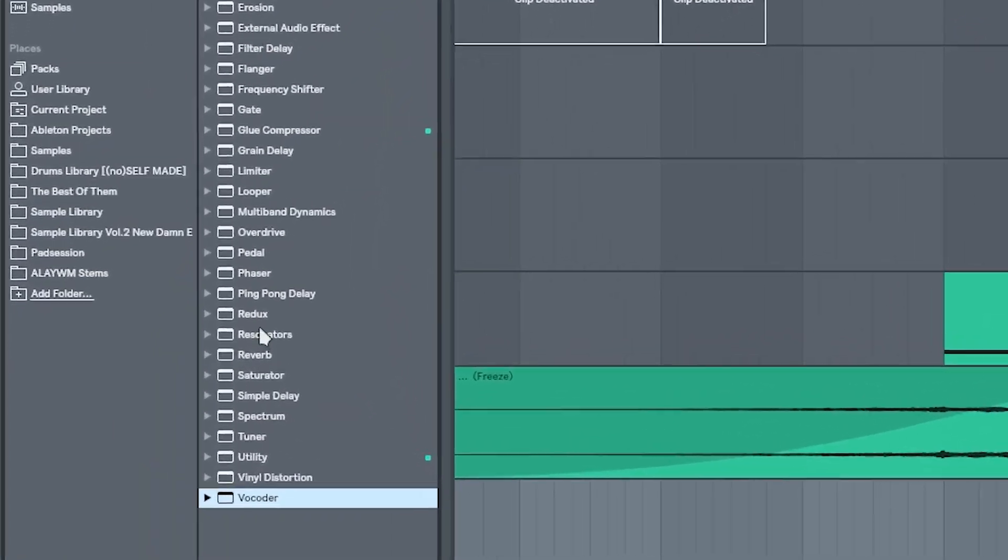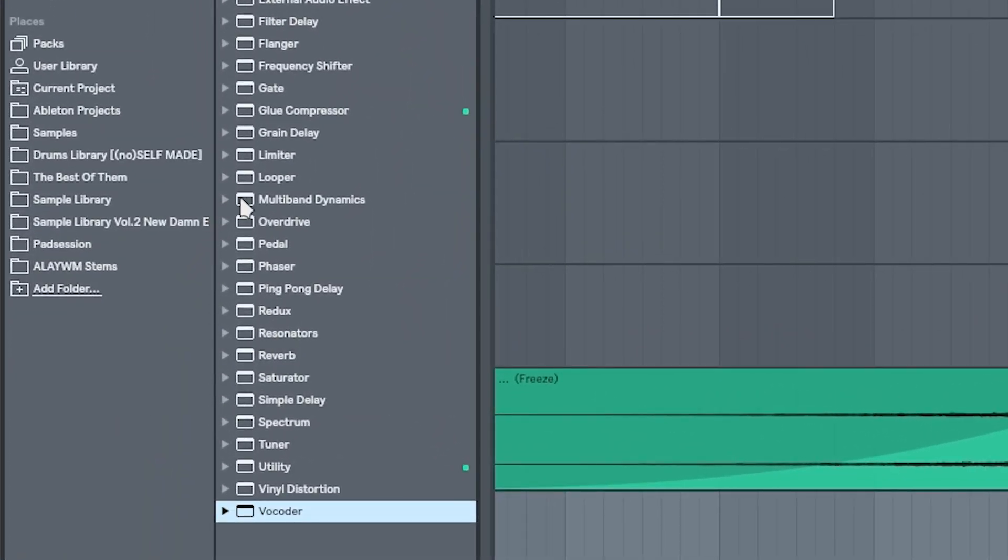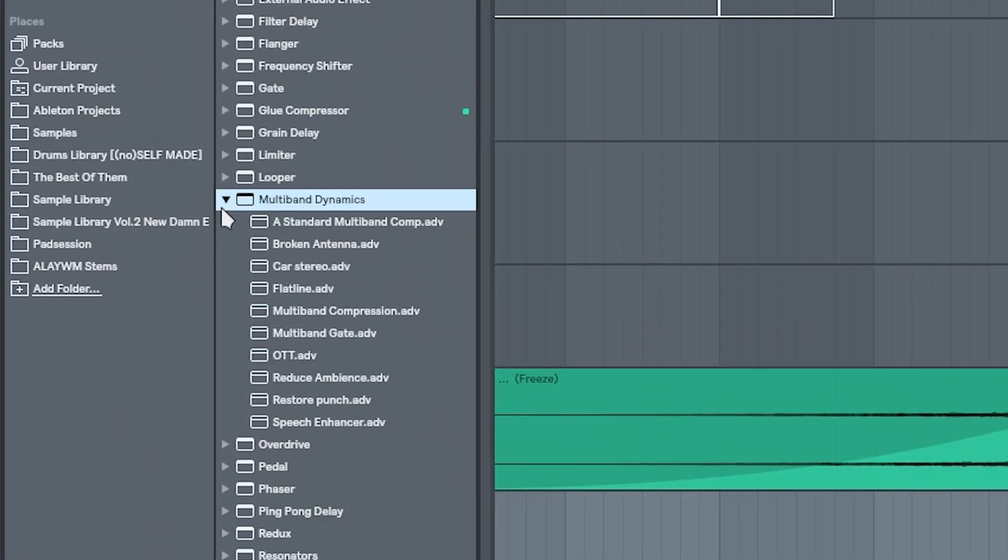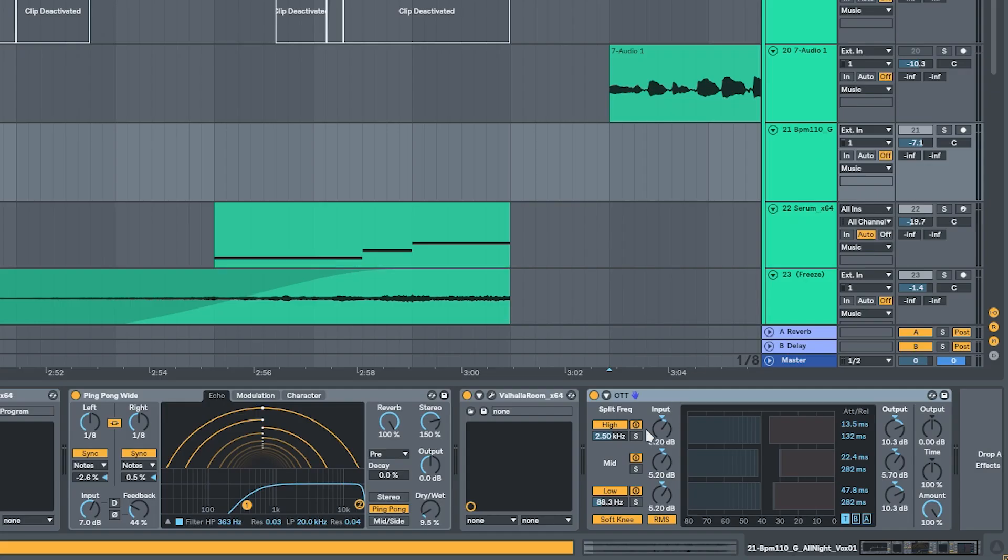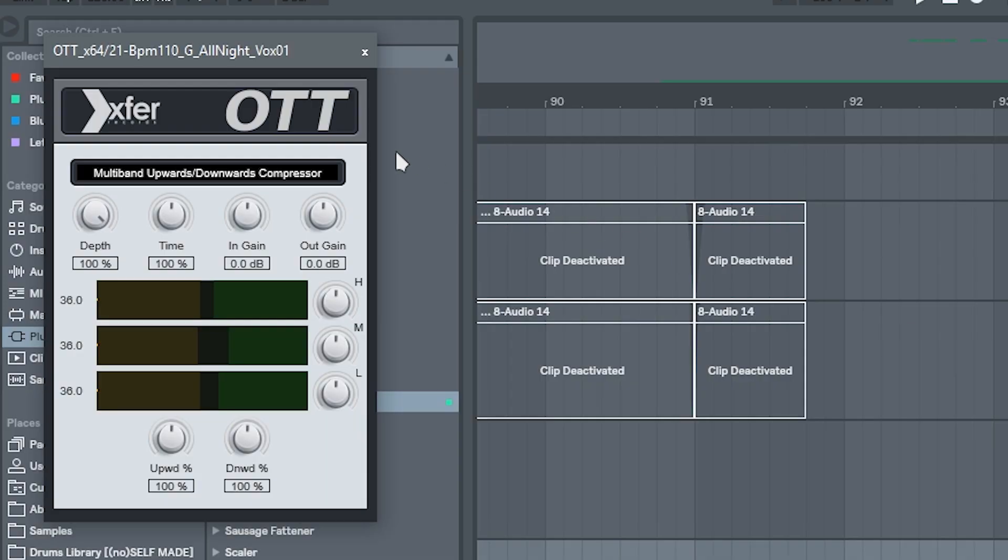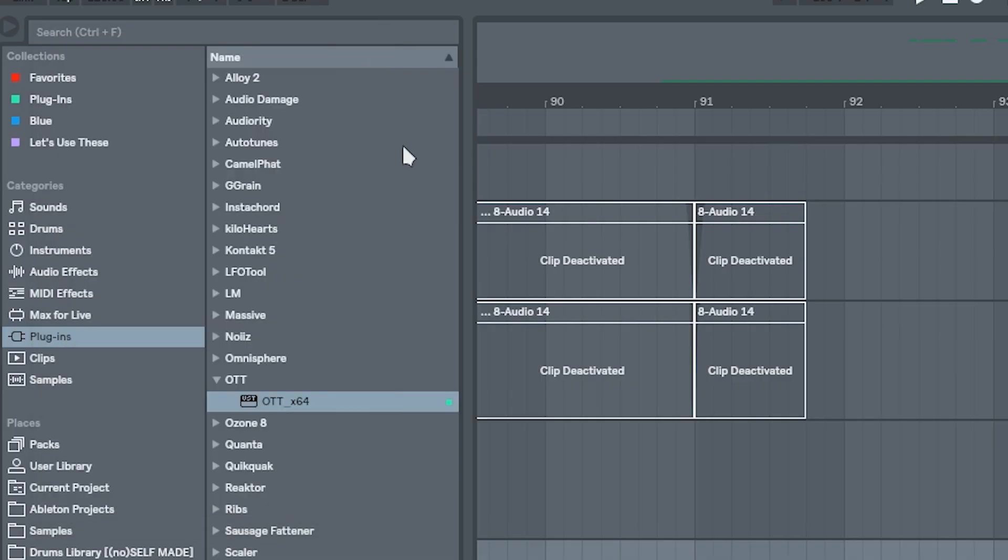OTT can be found in Ableton under the multiband compressor effect, but I'll use my favorite free VST and also recommend it if you're not an Ableton user.